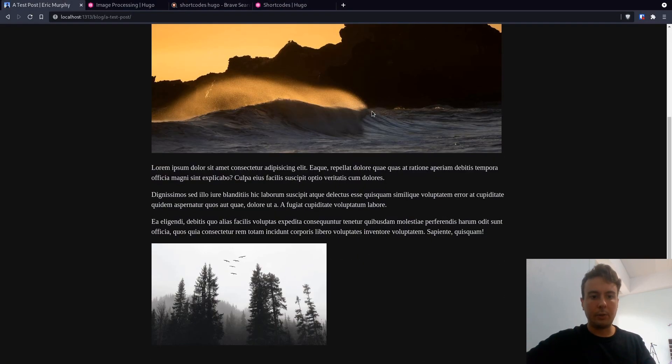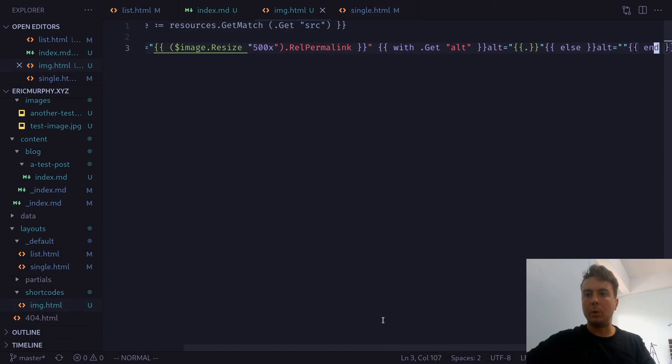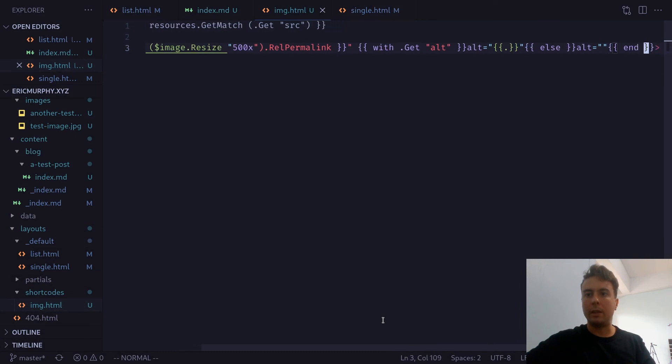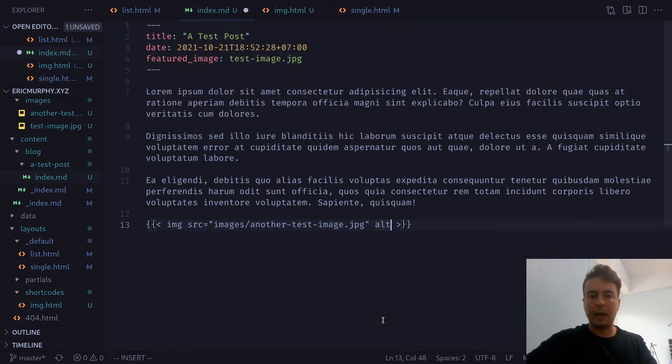And as we can see, this is now 500 pixels wide. That has been processed with Hugo. And then finally, we're also just getting the alt field. So if you want to add an alt description to this, then you can as well. You would just pass this via alt. Let's say trees and birds.